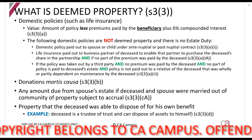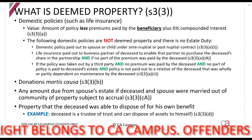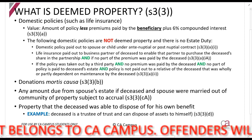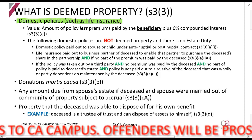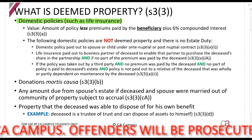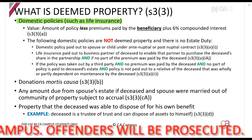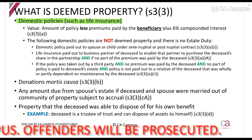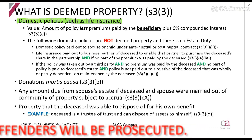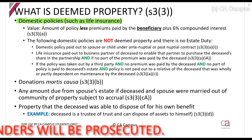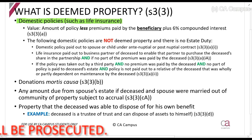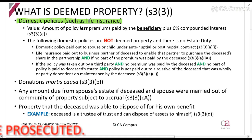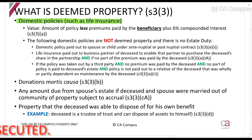The first one is a domestic policy — a policy paid out in South Africa, such as a life insurance policy. When a person passes away, their life insurance pays out. It is possible to take out life insurance on a spouse, children, friends, family members, or business partners.